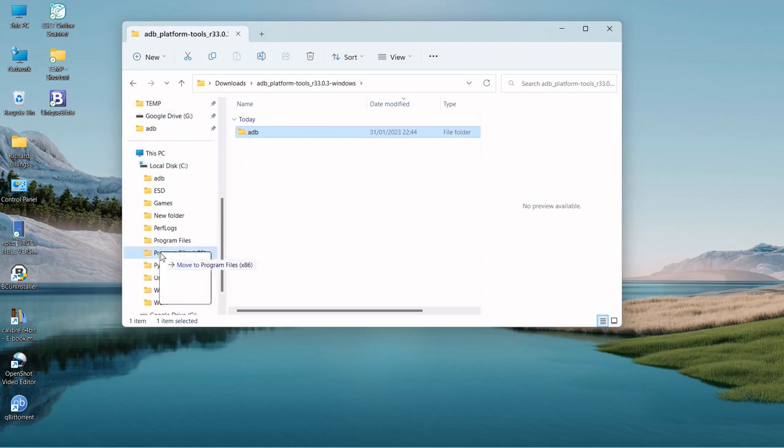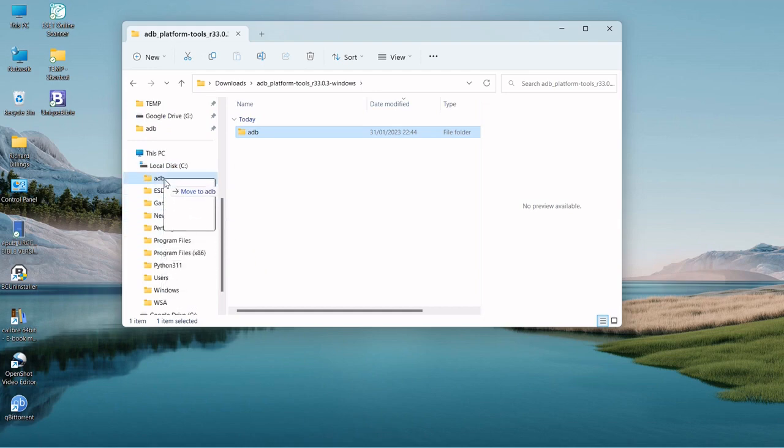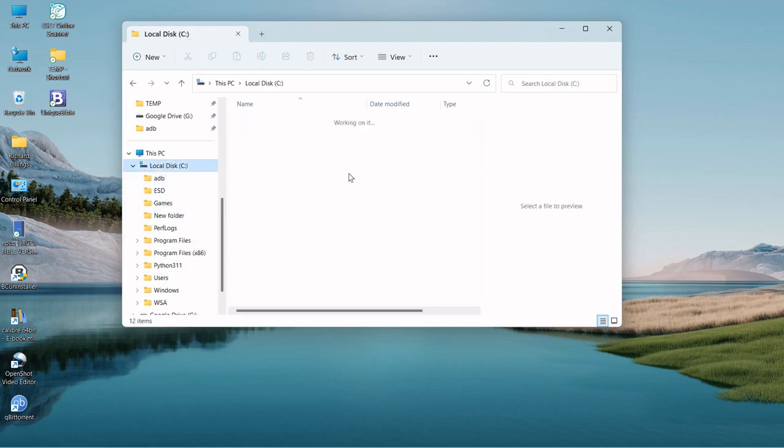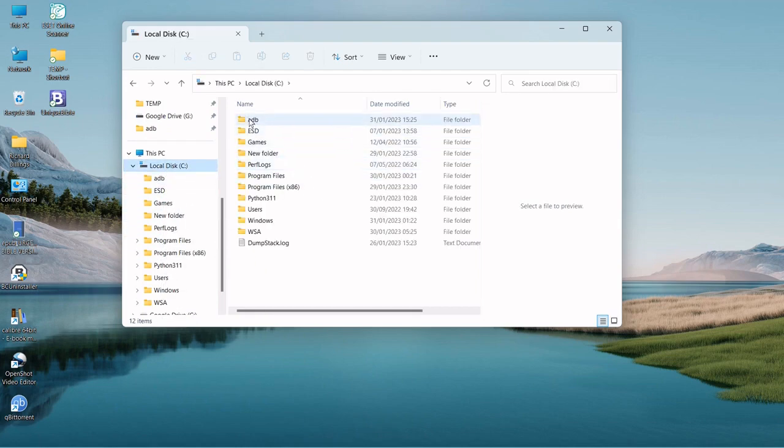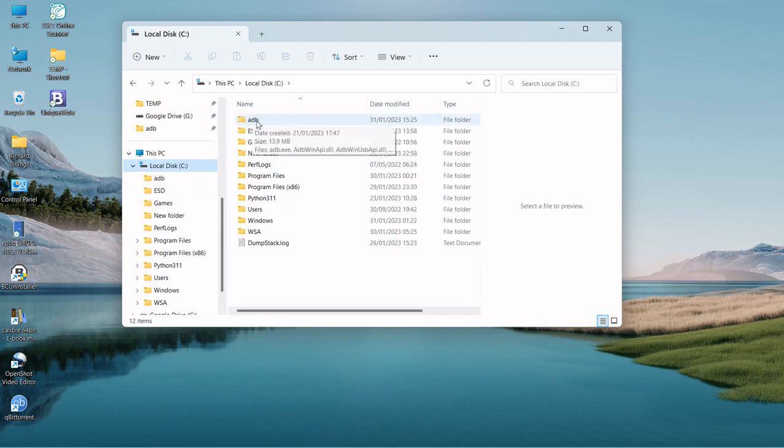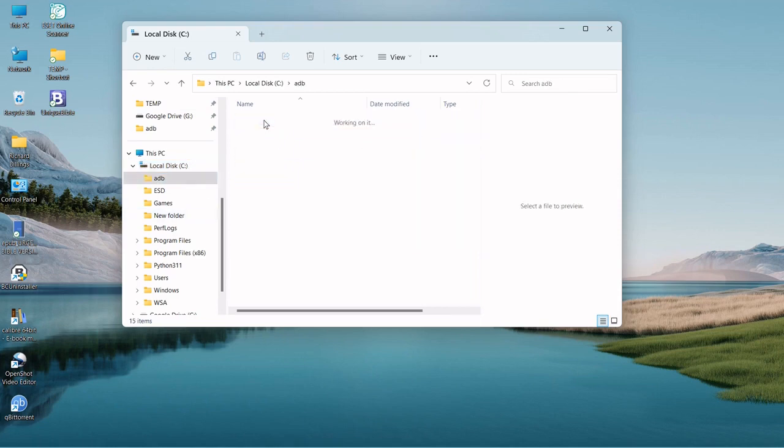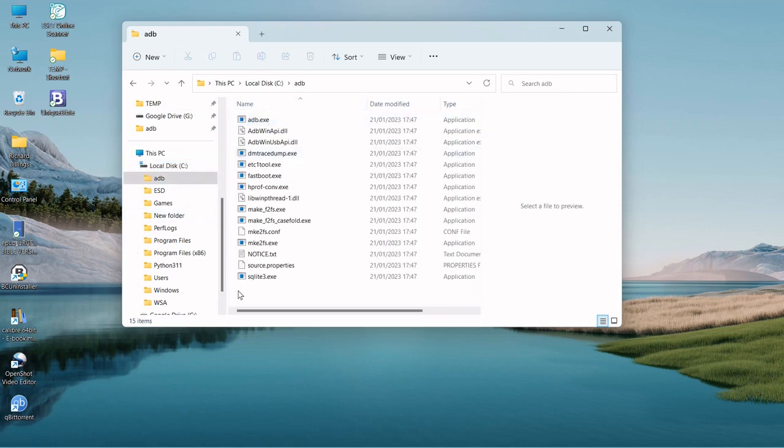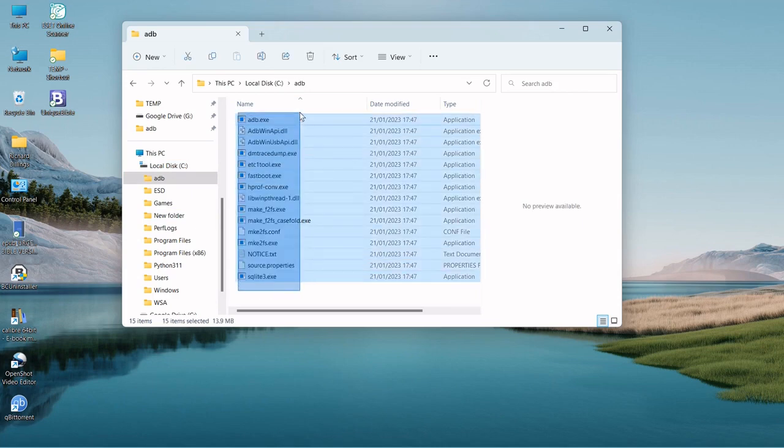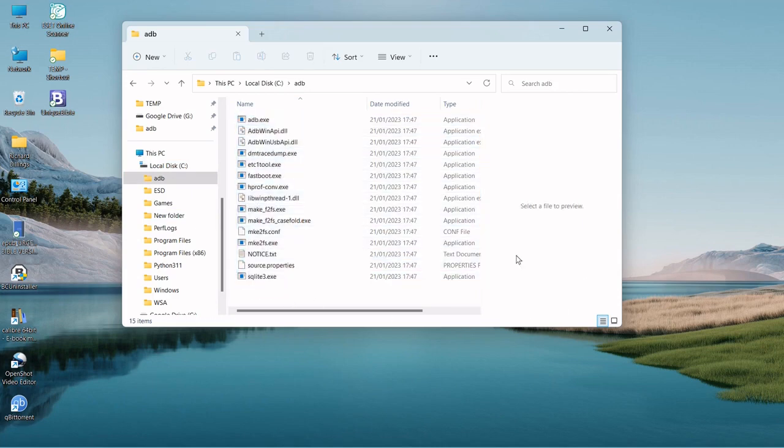As you can see, it's already there, I've already done it. So you can either create a folder and drop the files in there, or you just drag that file to the C drive, and those are the files inside it.